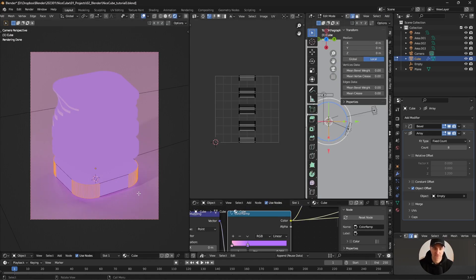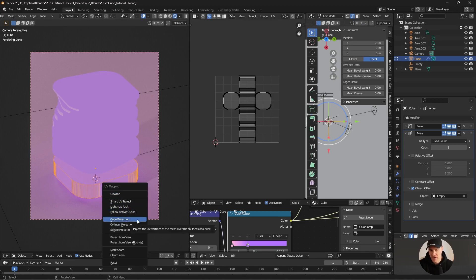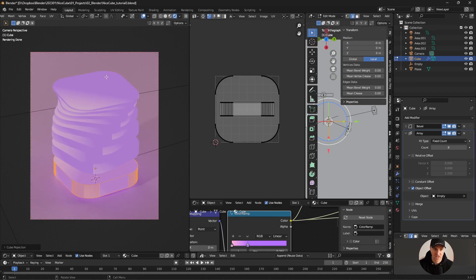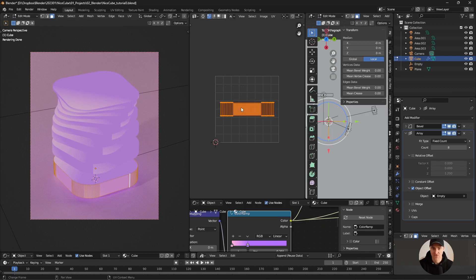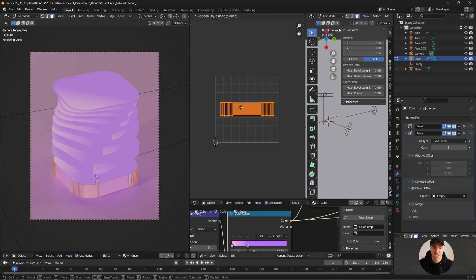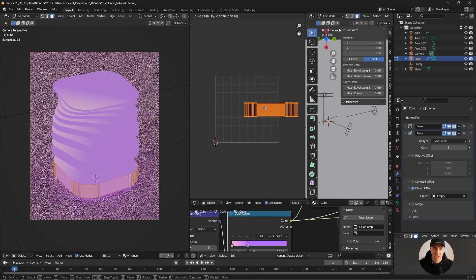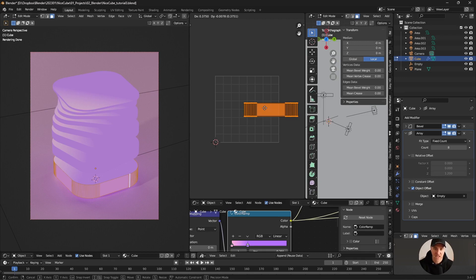I'm going to press A to select all faces, then U to unwrap. I'll hit cube projection. Now I can see how the gradient is affecting my mesh and where the seam is - I'm not happy with it. I'll make sure face selection is active, then Alt-click one of the border edges. In the UV view I'll press A to select everything, and moving left/right or up/down affects how the texture is mapped. I'll move on U until the seam disappears.